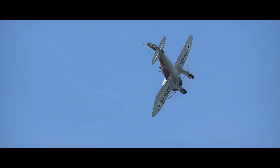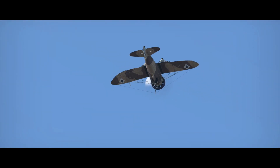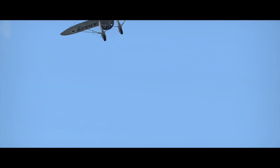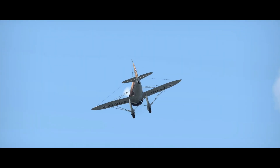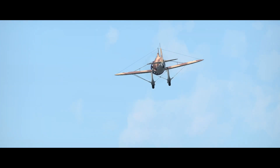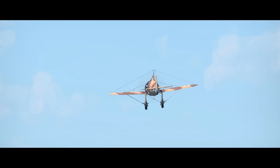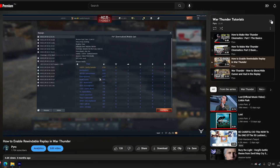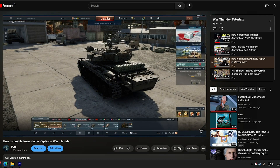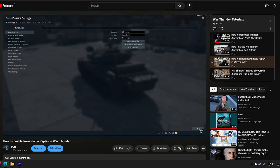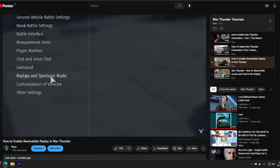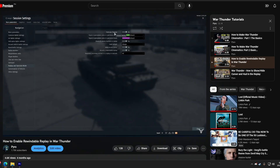Hello there, Pyro here. Welcome to another How to Make War Thunder Cinematic Tutorial. In this video, we're gonna talk about replays, recording, and editing softwares. But before we start, be sure to check out my other tutorial videos if you want to learn more. The playlist will be in the cards in the top right, in the end screen, and in the description down below.